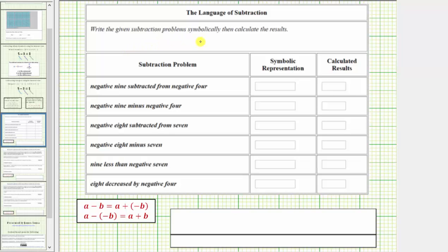We're asked to write the given subtraction problems symbolically, then calculate the results. We'll go through each of these examples and first write the symbolic representation of the difference.